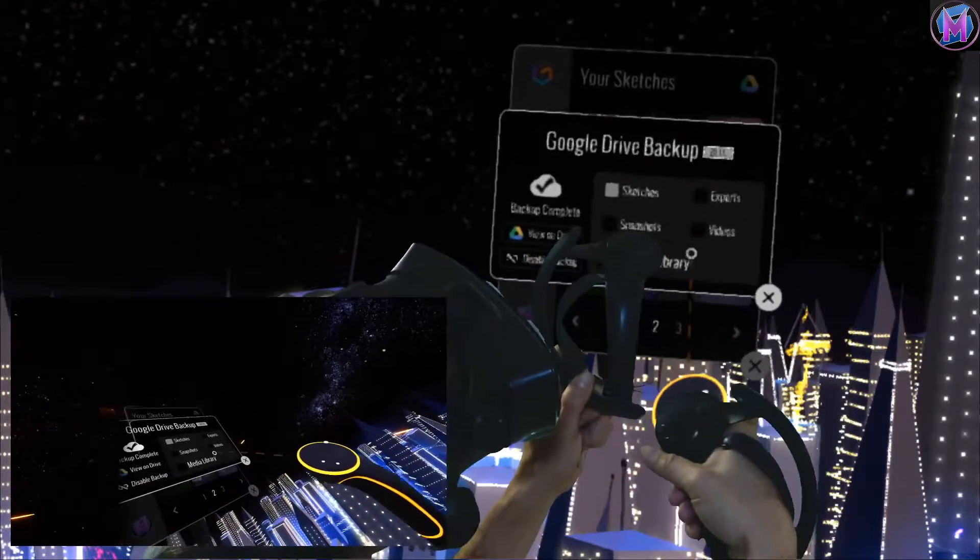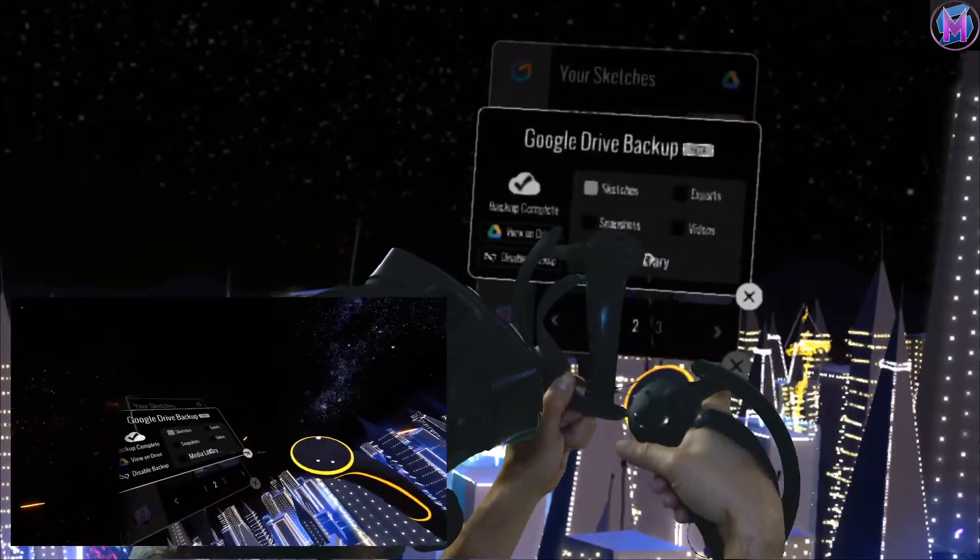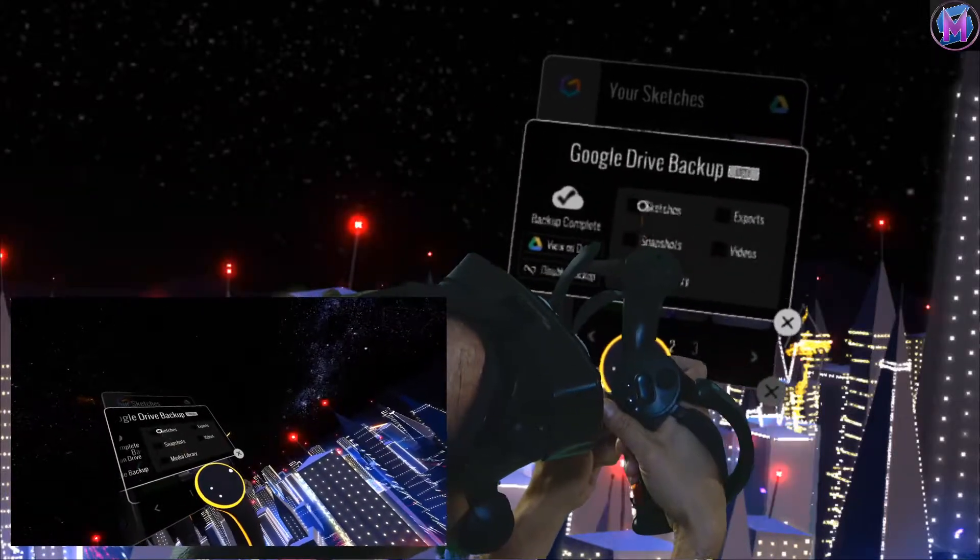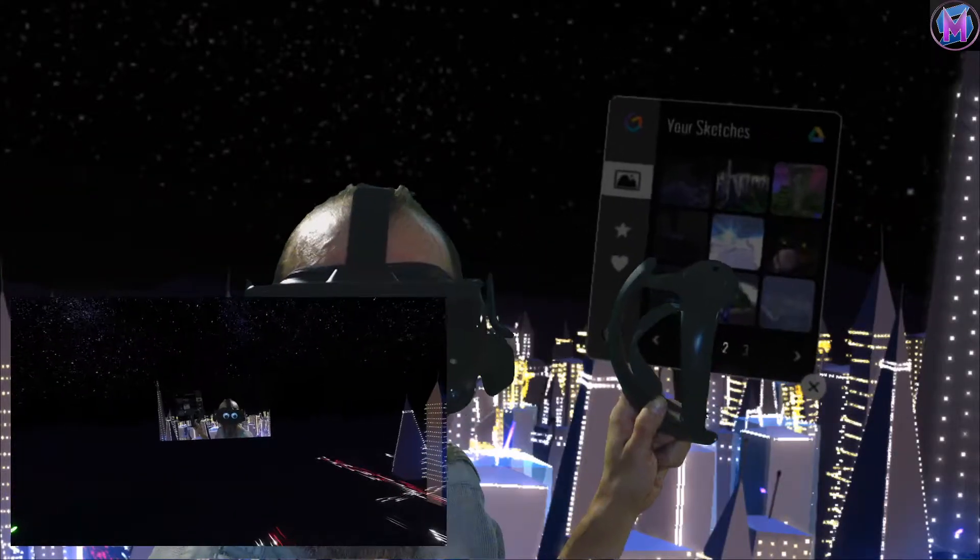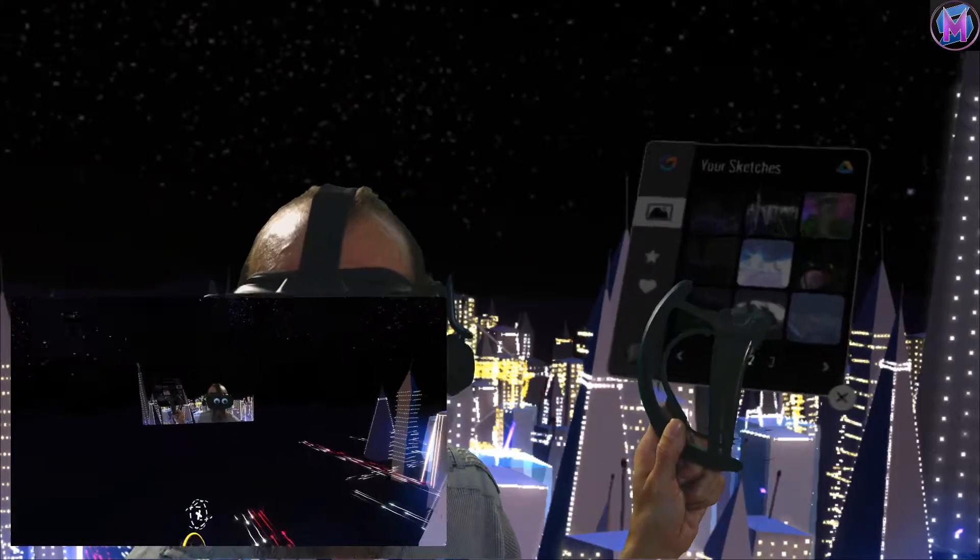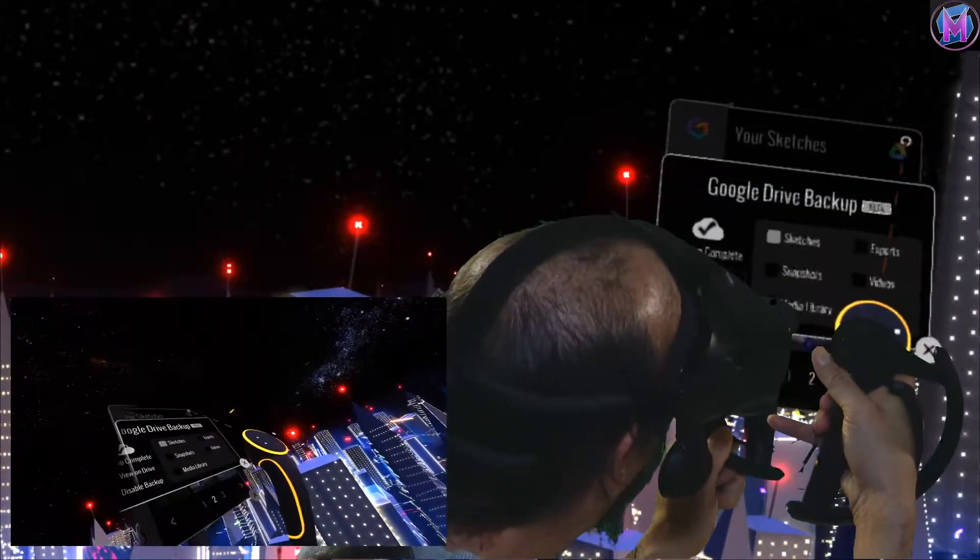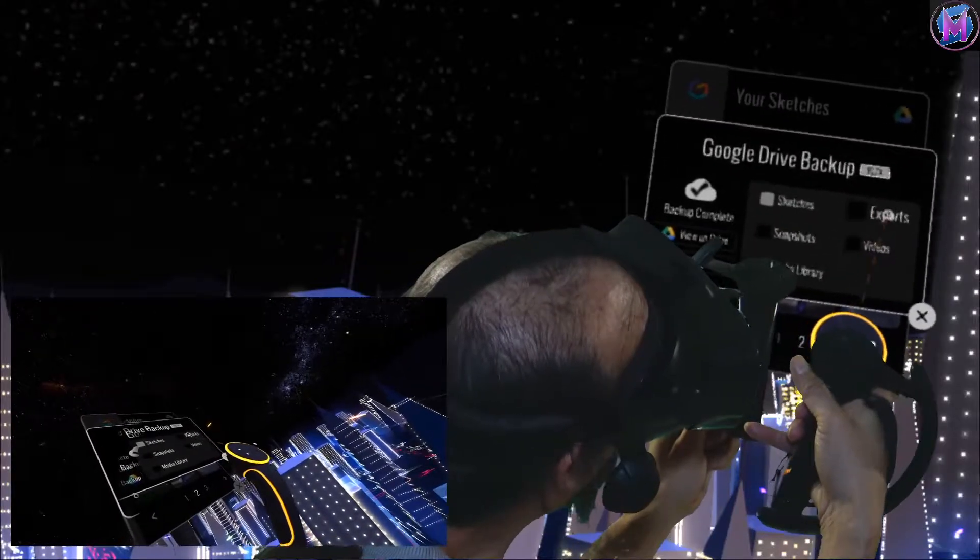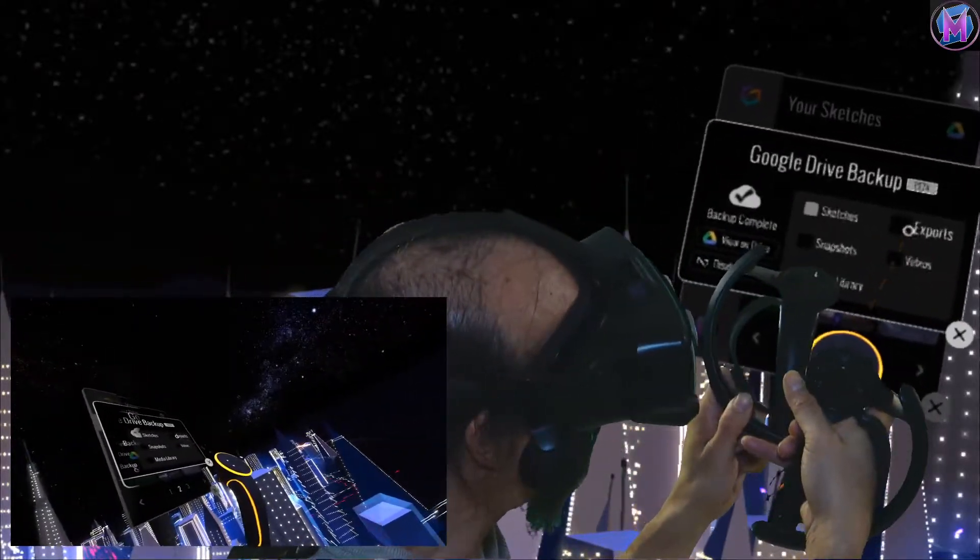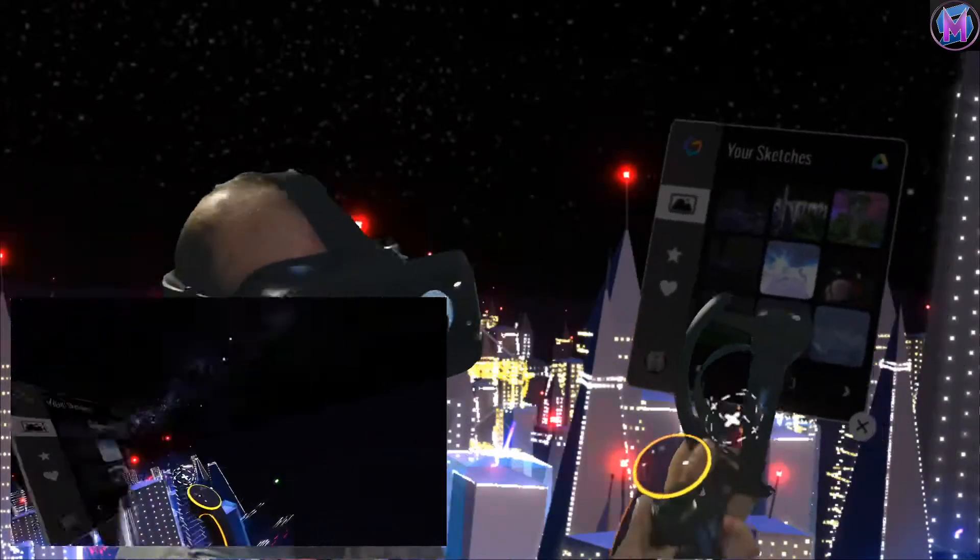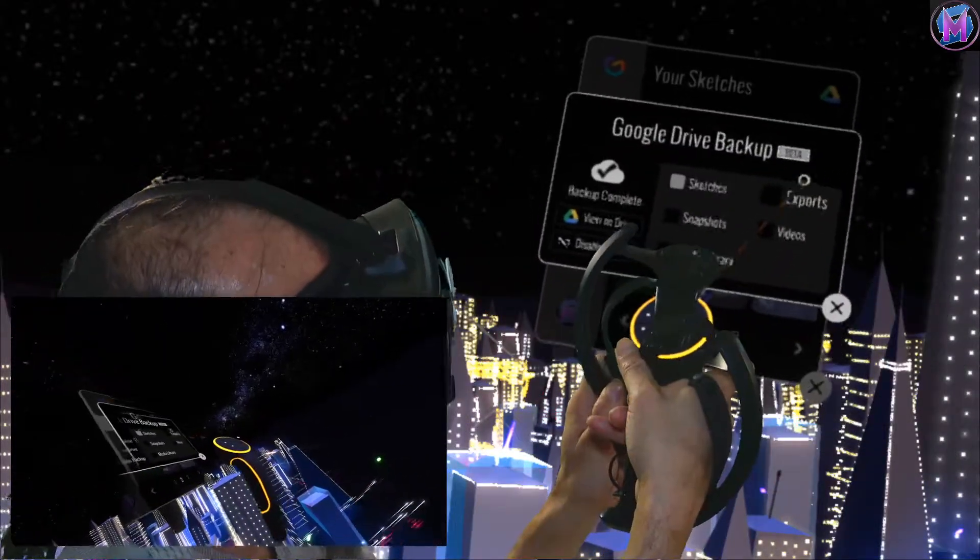It gives you a selection of things you want to add to the backup. Sketches is your Tilt Files themselves, so make sure you do include the actual sketches as part of your backup. Exports would be any 3D models that you export, things like the GLB format.